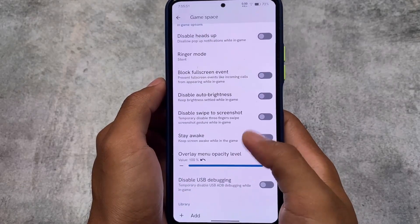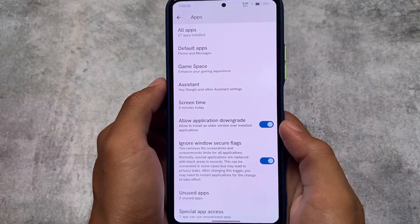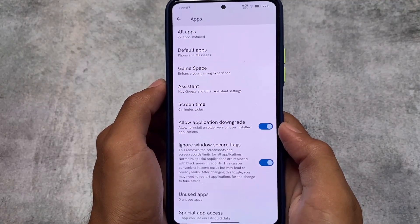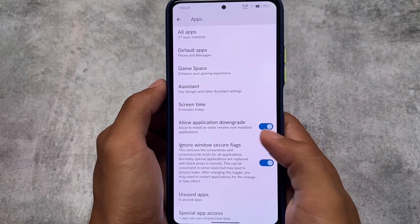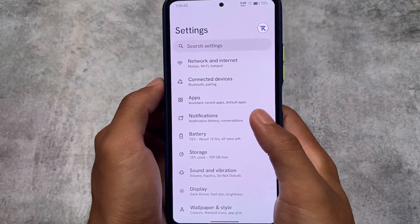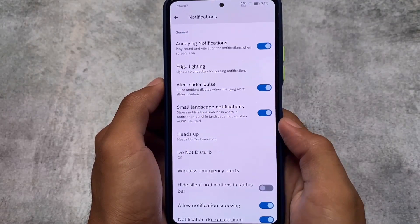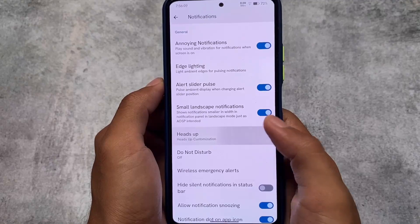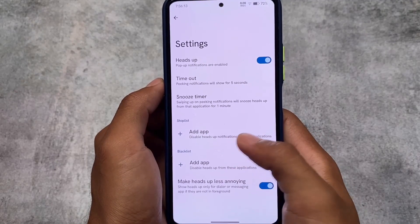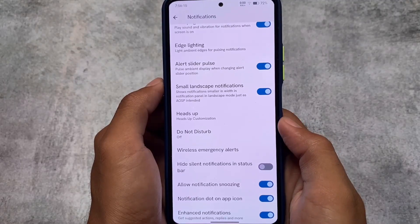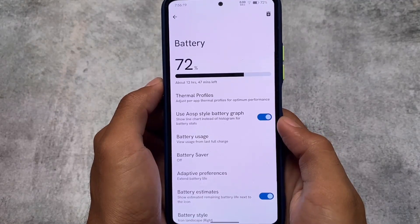You also have the application downgrade option and the ignore window secure flags option available, so all the useful things are already present. Moving on to the Notifications section, there are some heads-up customizations available. 'Make heads-up less annoying' is one of my favorites. You also have some basic notification options here and there which you can customize.